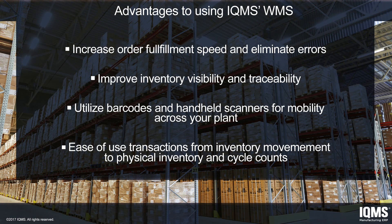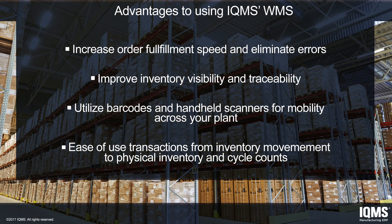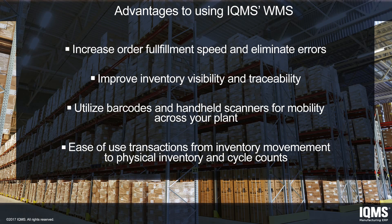We will take a look at how you can increase order fulfillment speed and eliminate errors, improve inventory visibility and traceability out on the shop floor and in your warehouse by utilizing barcodes and handheld scanners for ease of use, transactions from inventory movements to physical inventory and cycle counts.